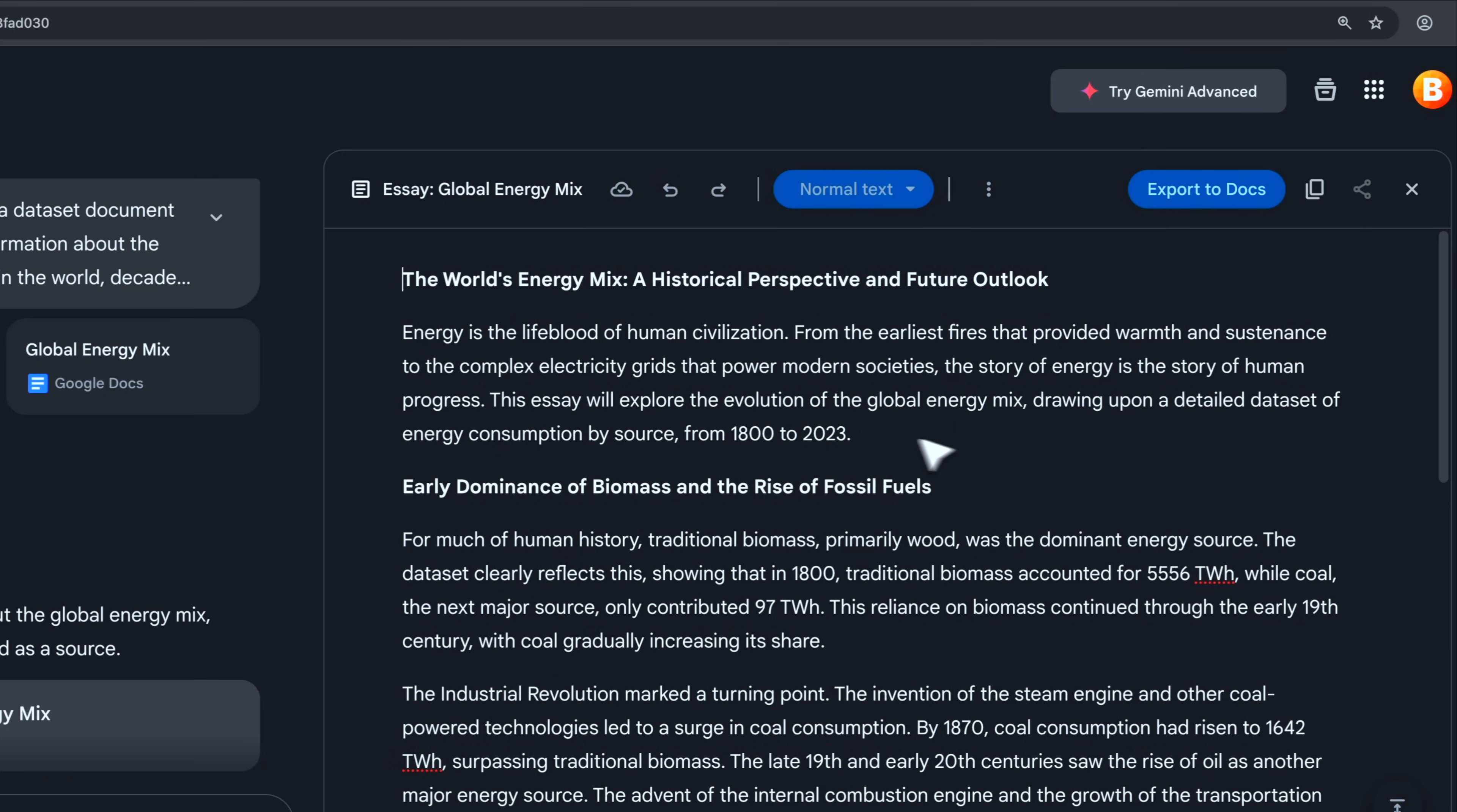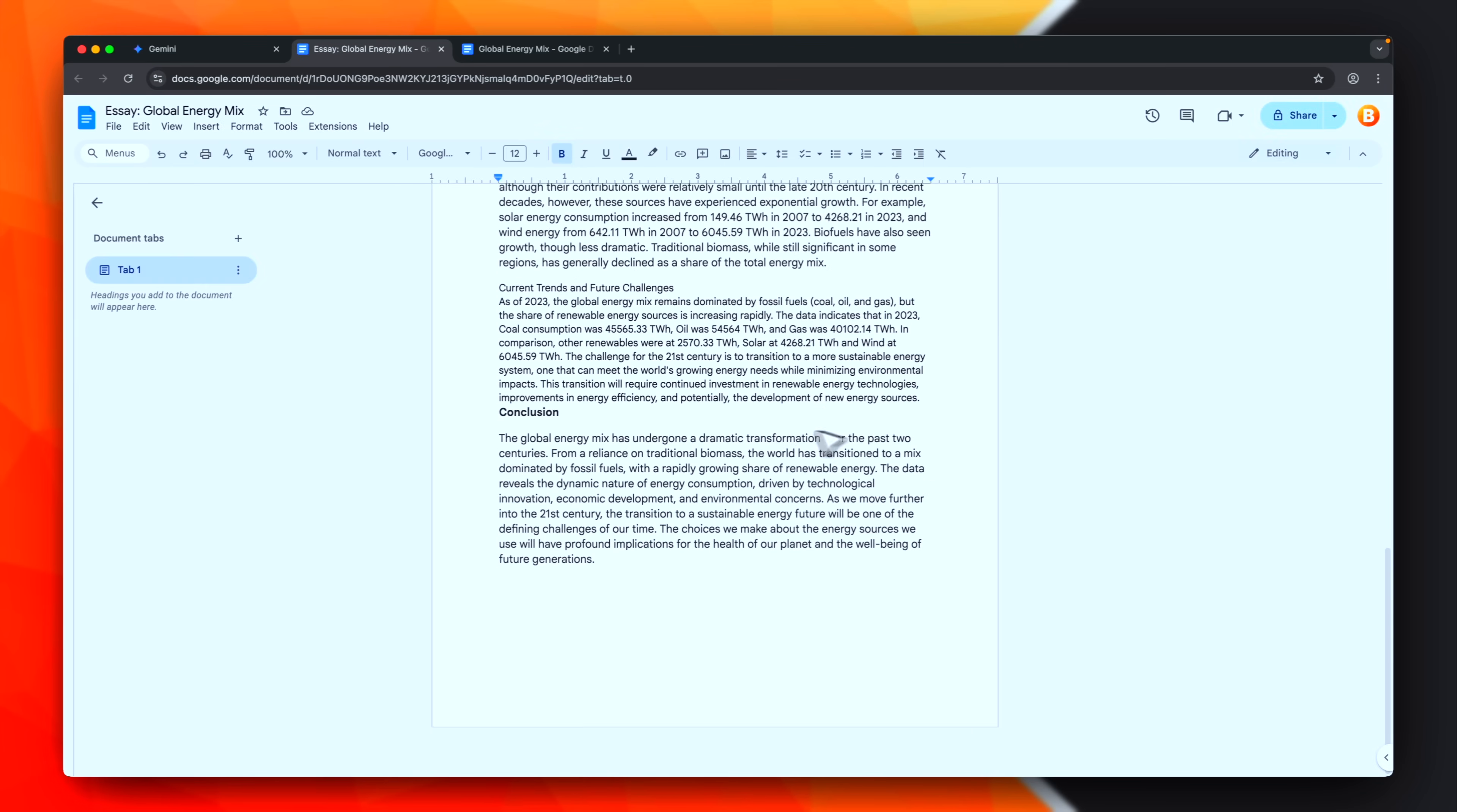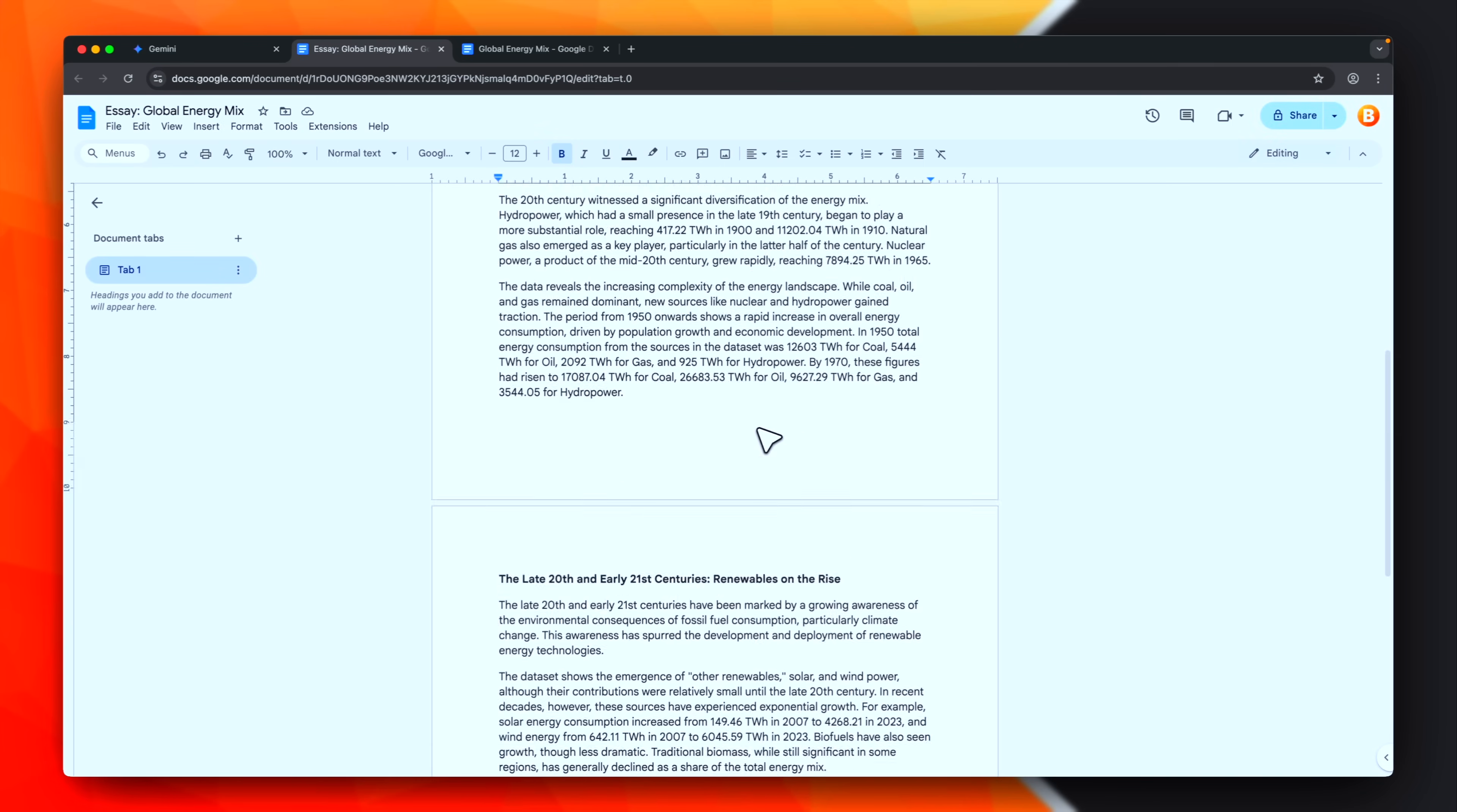And now, the most impressive thing is that, because everything is already linked together, all the Google services, I can directly export to docs, just in one click. And boom, here is my document, ready to be shared with others.